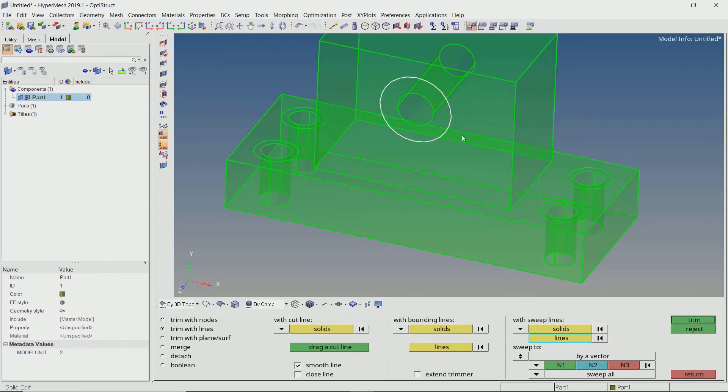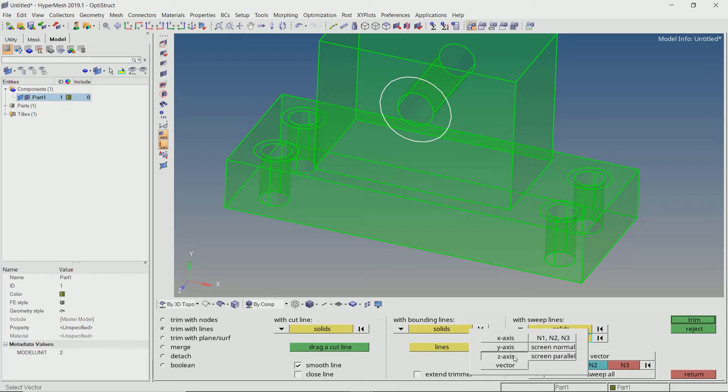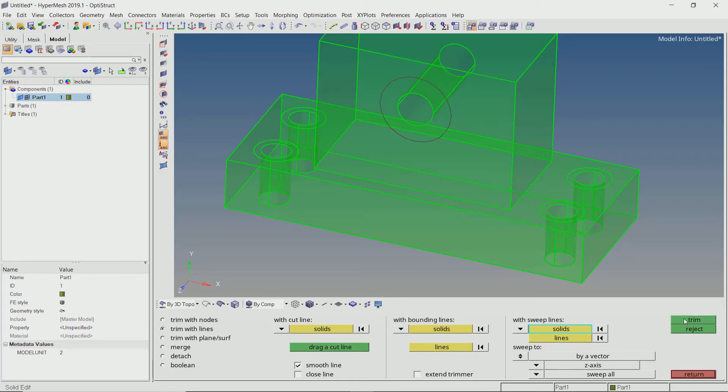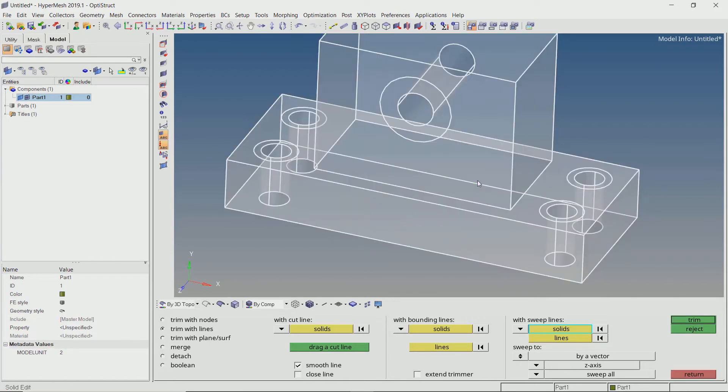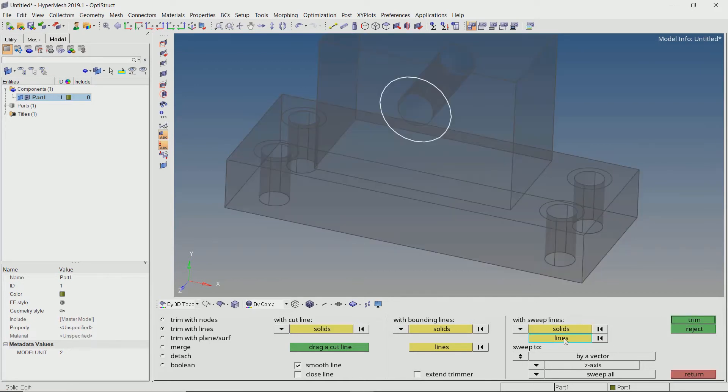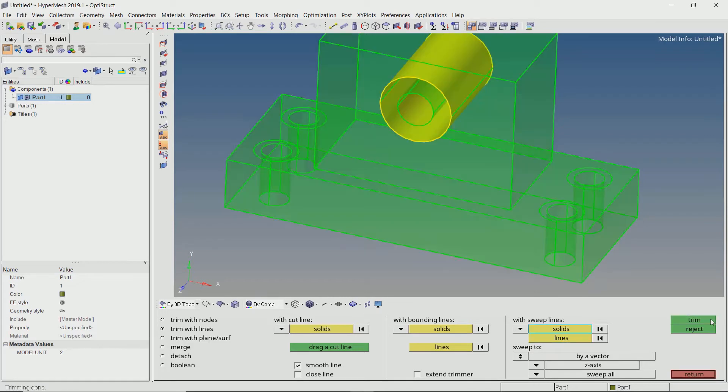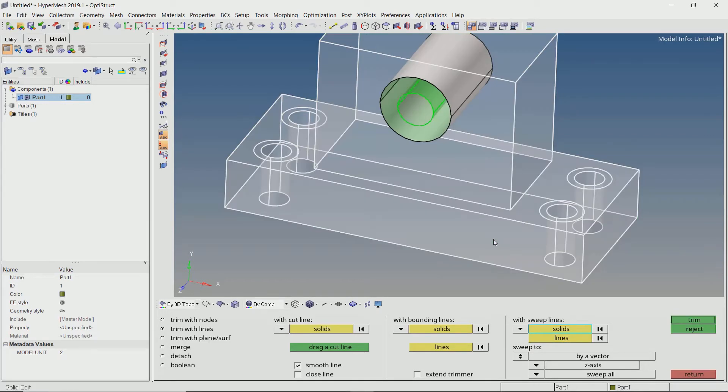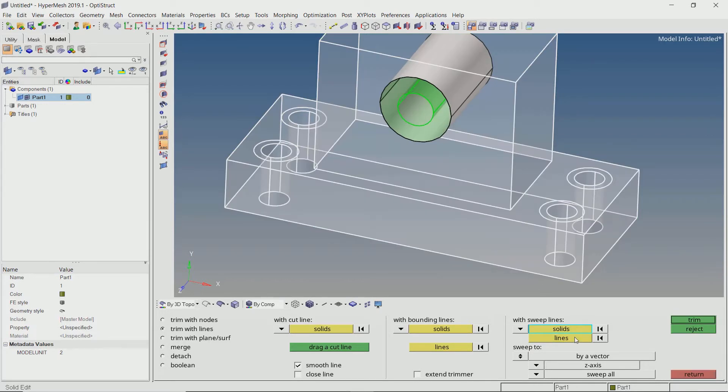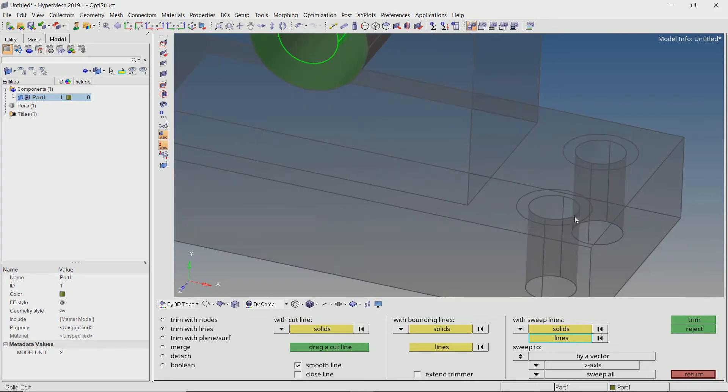Now we will select the trim line and specify proper direction to split the solid. We will do this for all other hole locations.